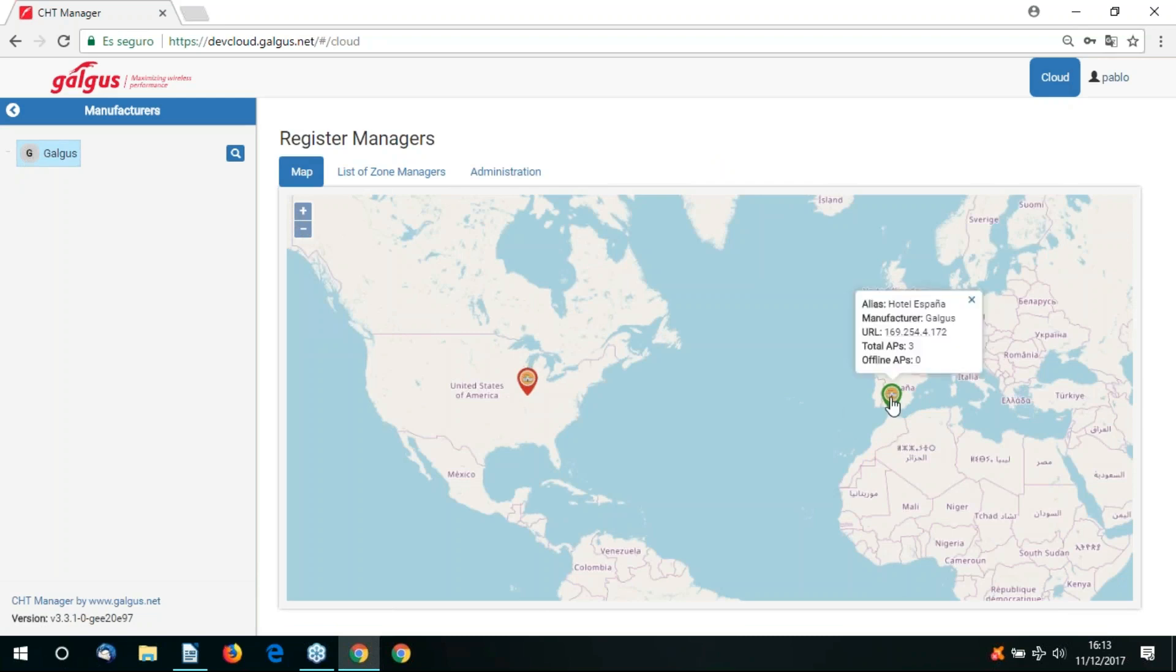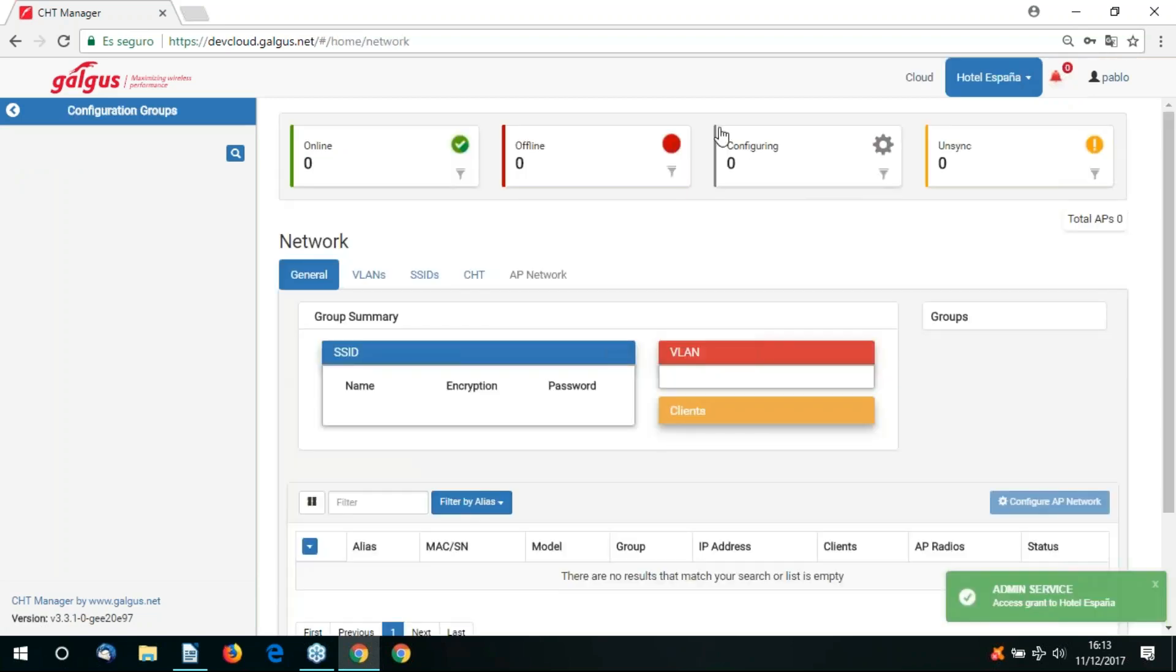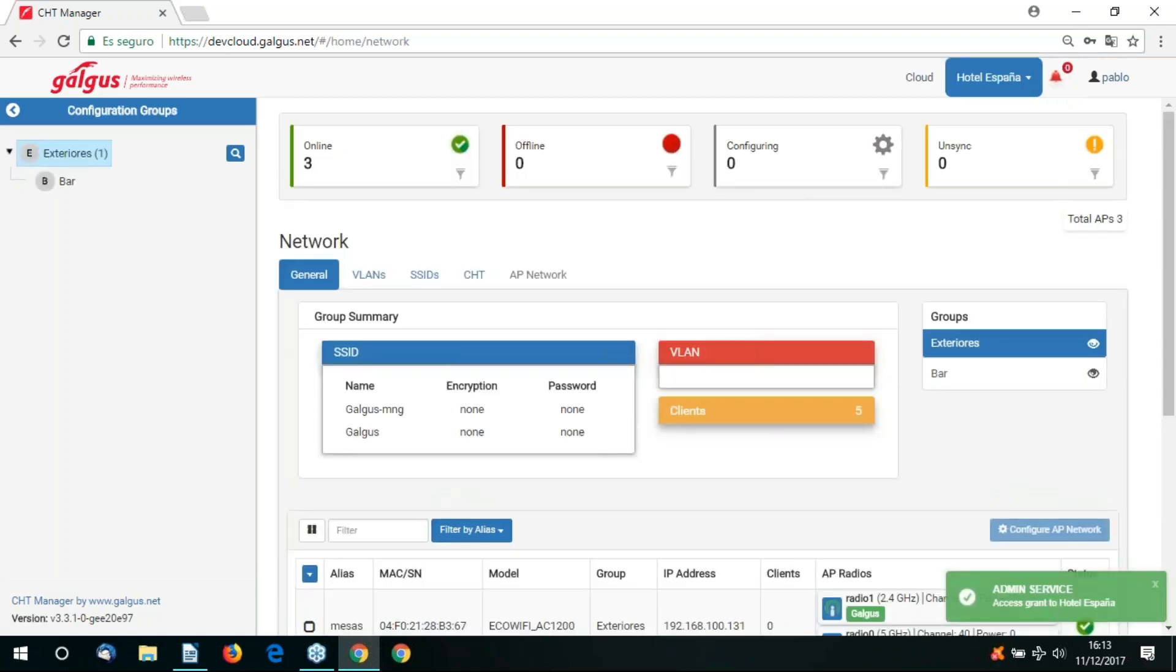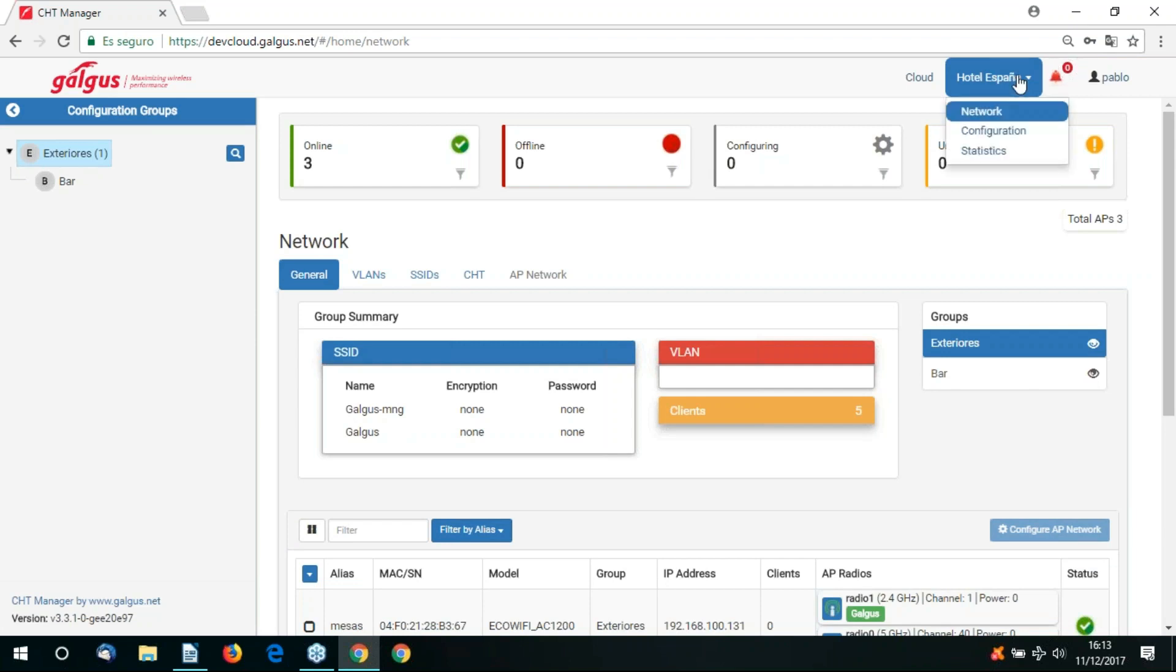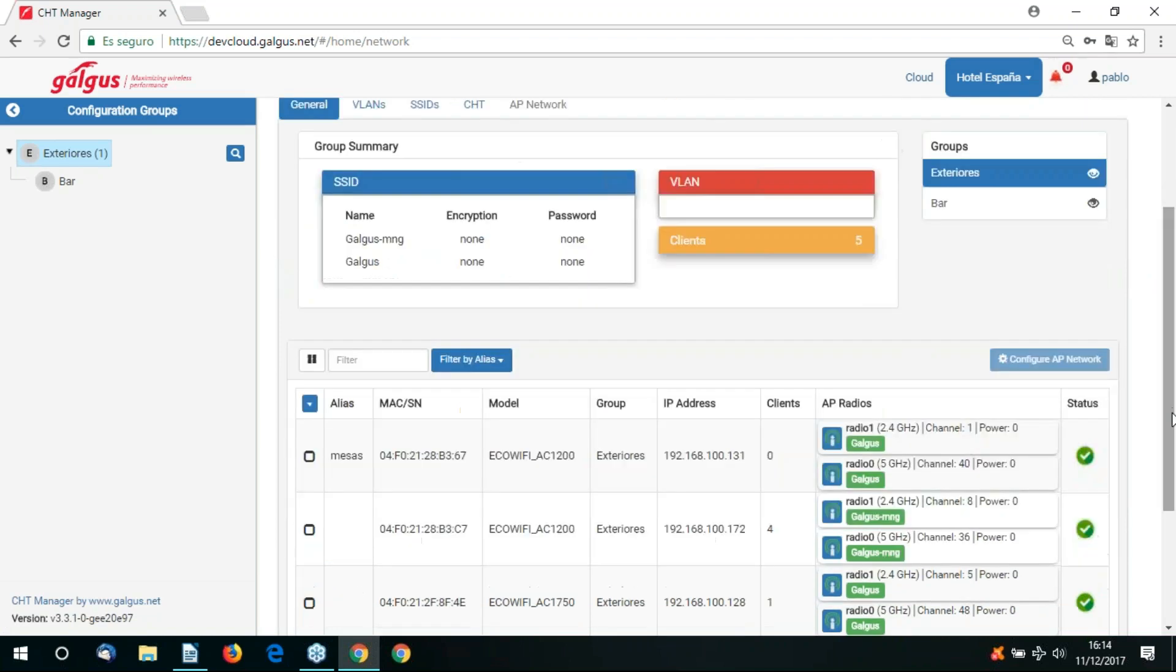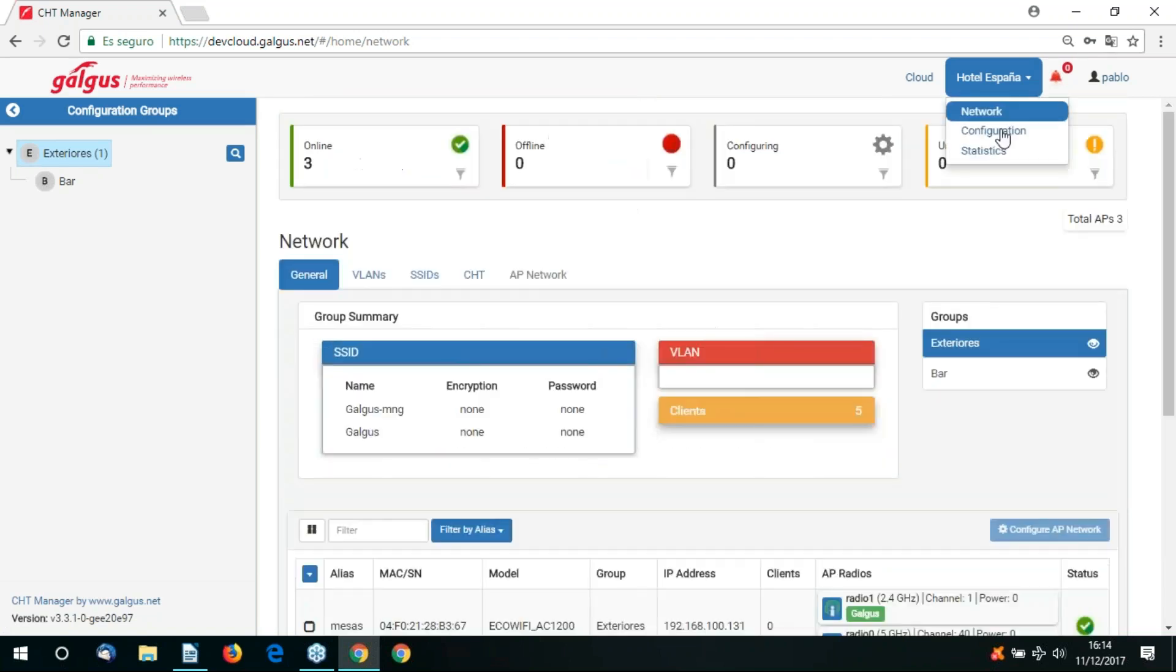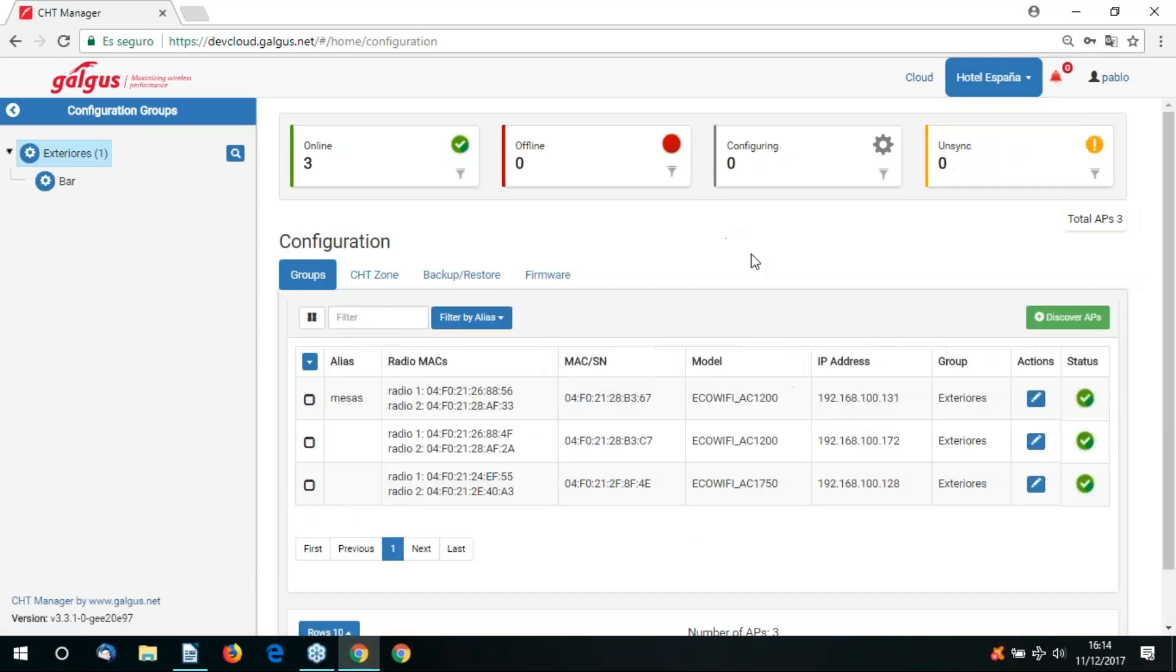We're now going to log on to our zone manager Hotel España. To do so we double click. Here on the general tab we get a network overview given the current status of all the network variables. Normally when configuring access points we would connect the access point ethernet ports to networks or VLANs. VLANs would then be connected to SSIDs. In the SSID we would define password, encryption and the CHT algorithm to be used. You can then associate that SSID with the access point radio and then configure the access point radio accordingly. Let's now go to our configuration view.